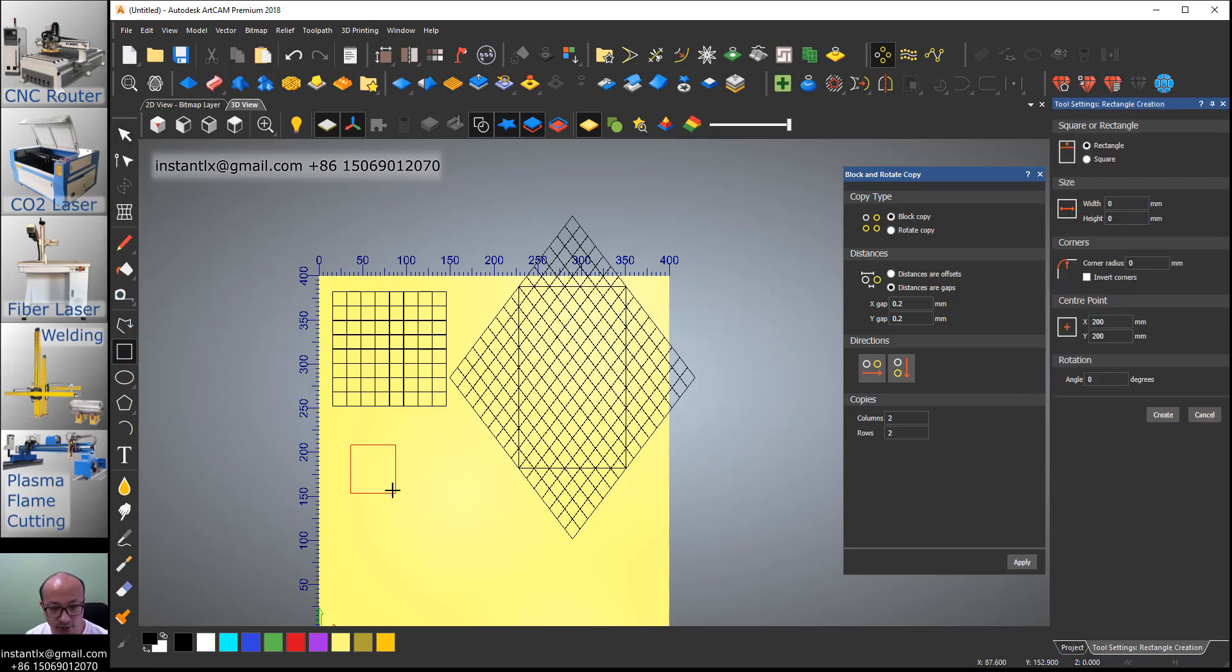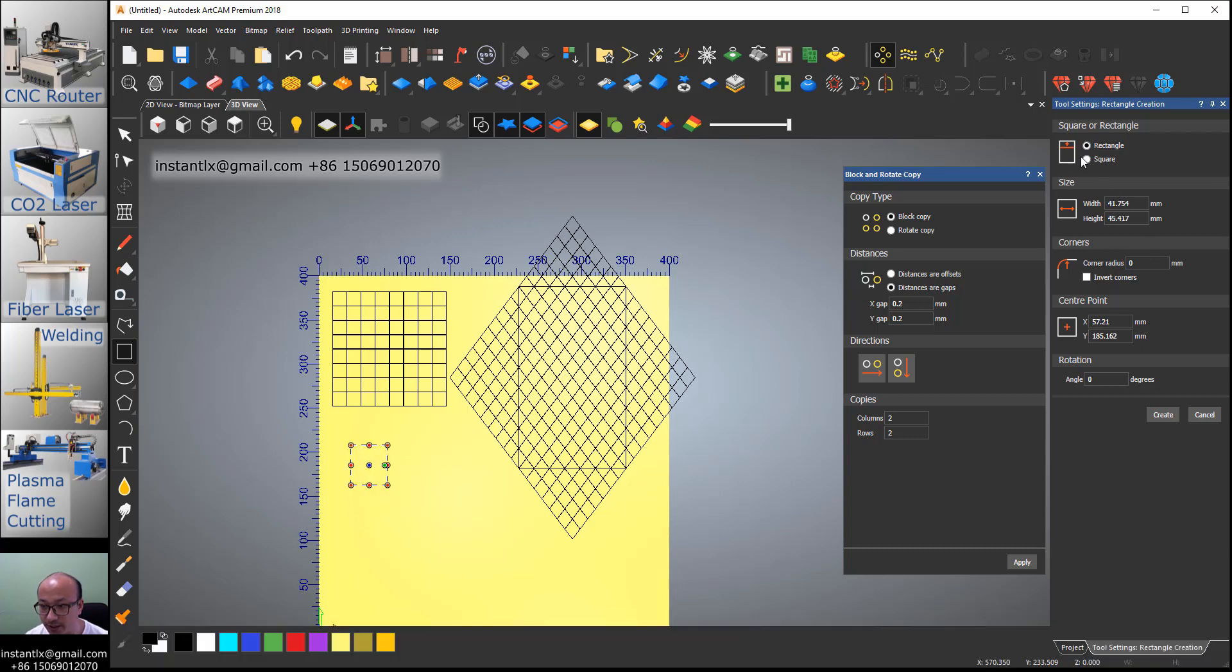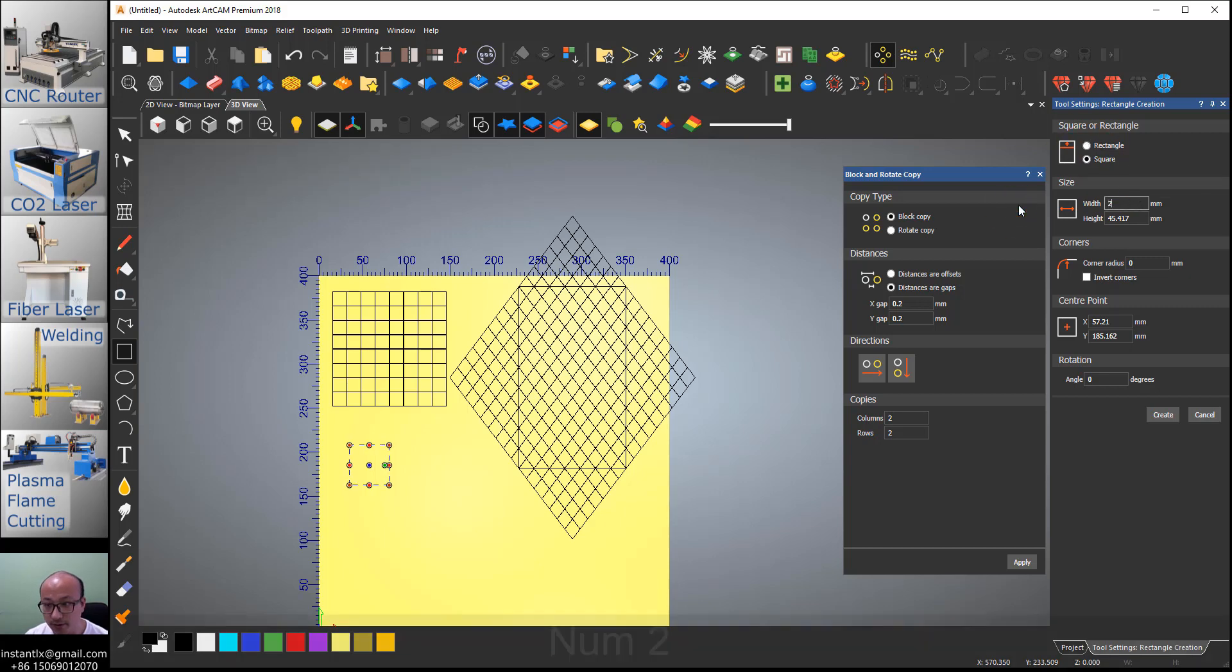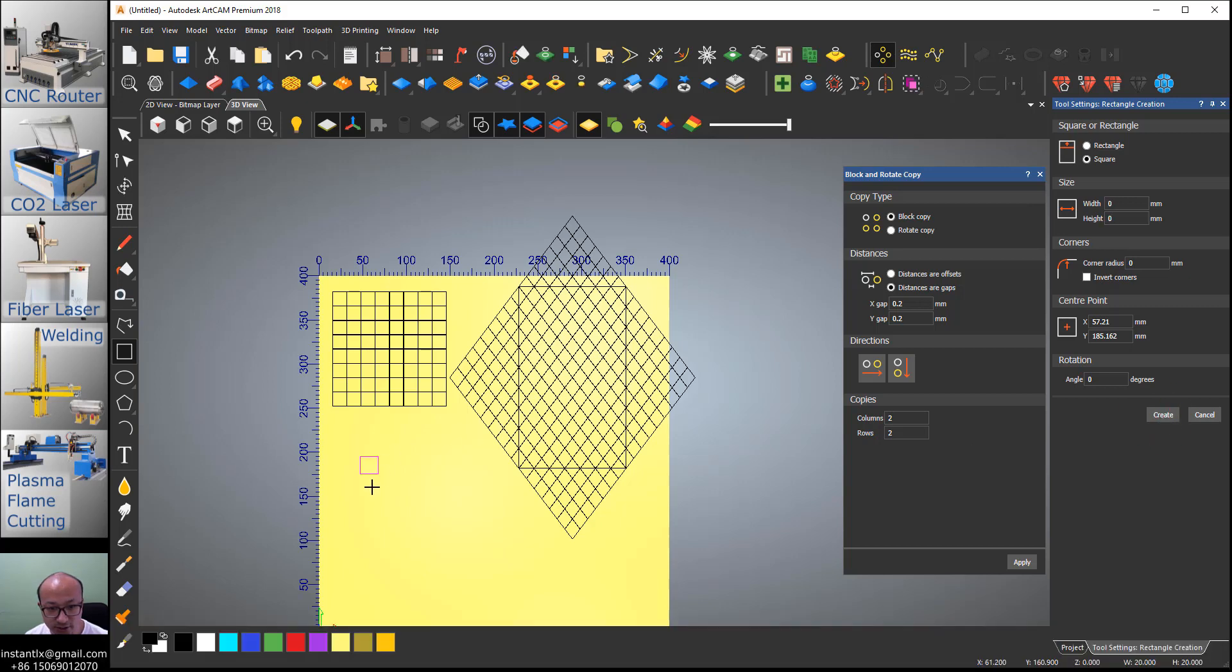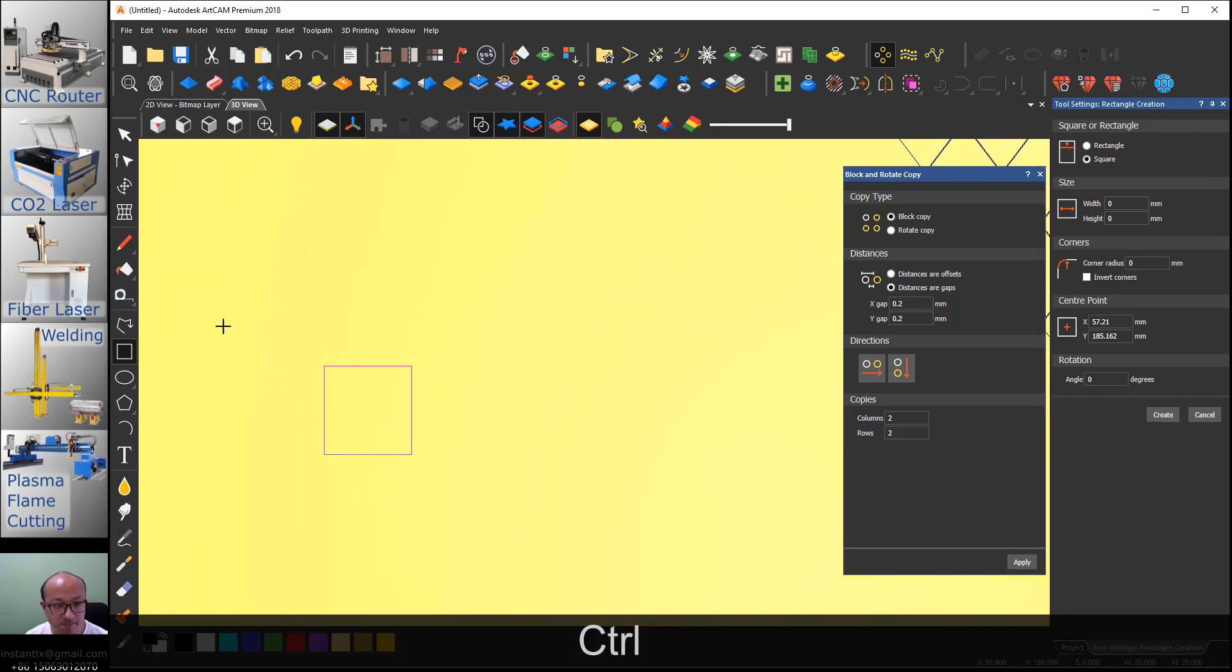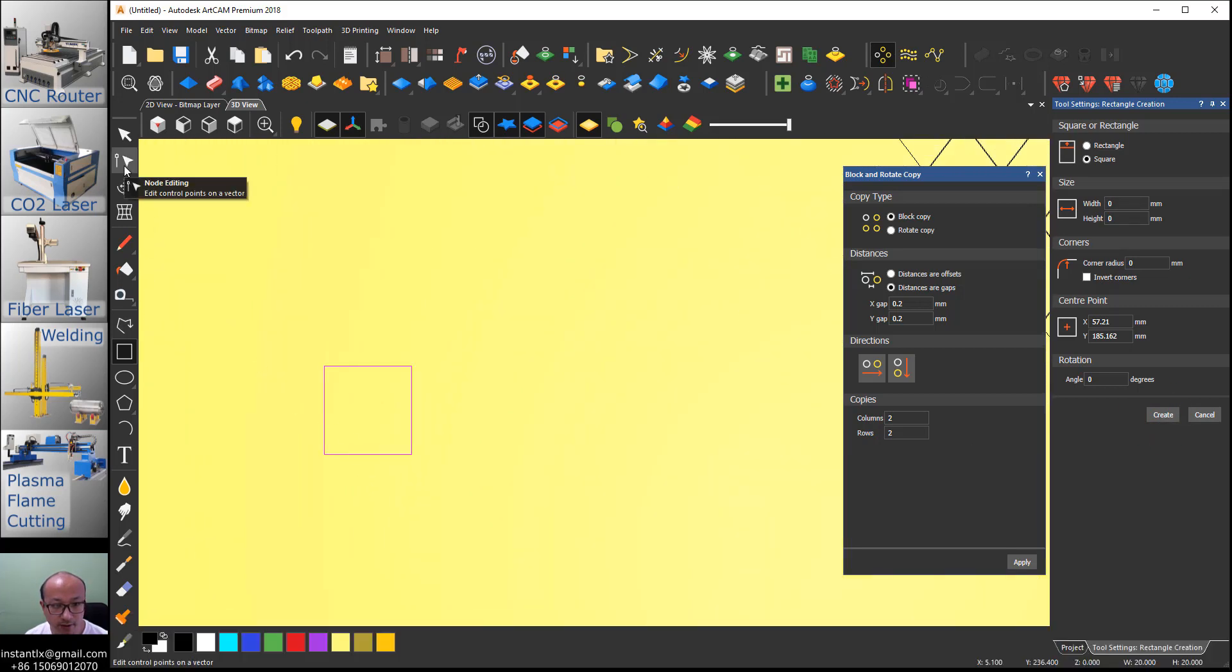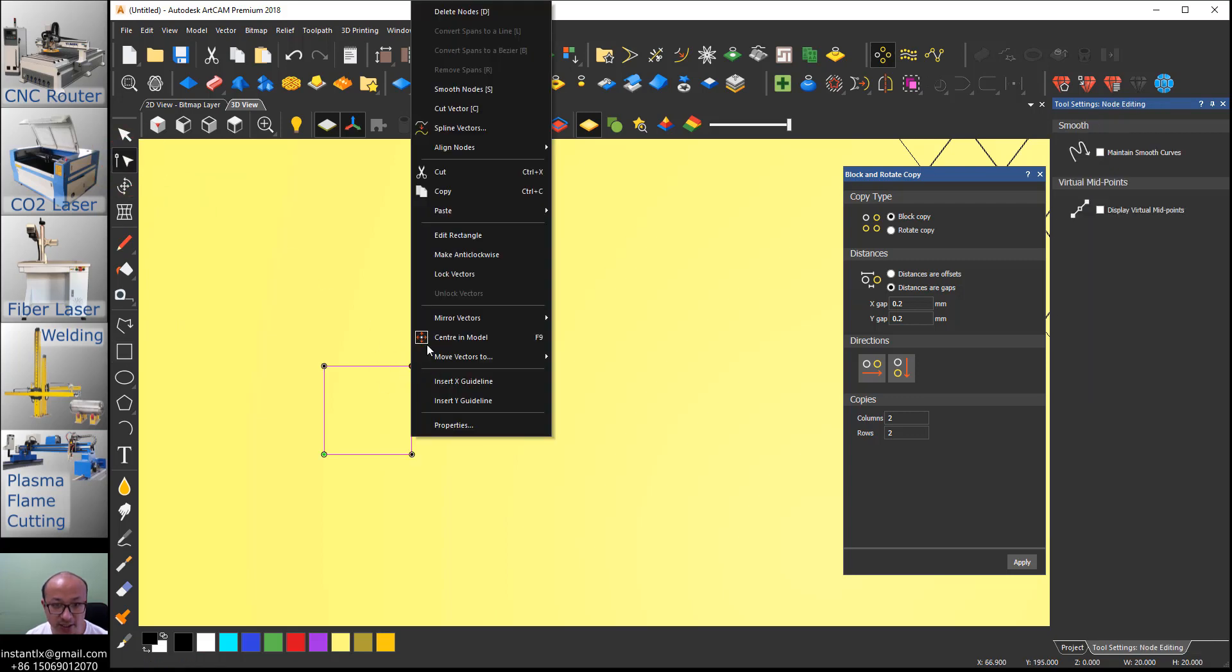So first we also draw a square and make it 20 by 20, create, zoom in, and use the node editing. Select this node, right click, and cut vector.